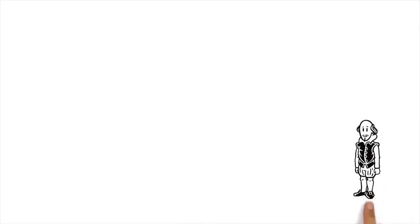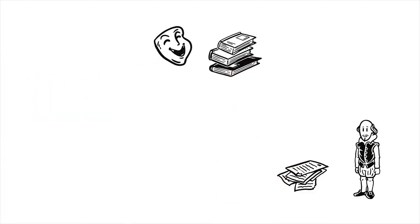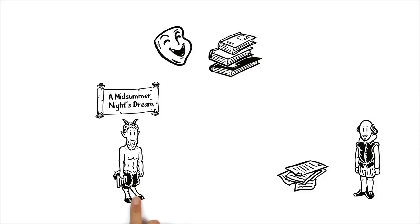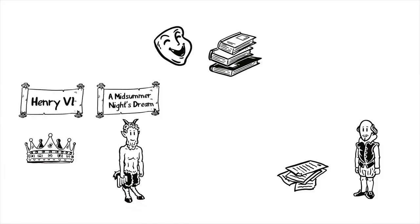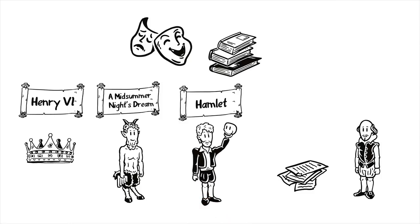Besides the plays, Shakespeare also wrote a multitude of sonnets and poems. At first his work consisted almost exclusively of histories and comedies like A Midsummer Night's Dream and Henry VI. Later, tragedies like Hamlet also became part of his portfolio.